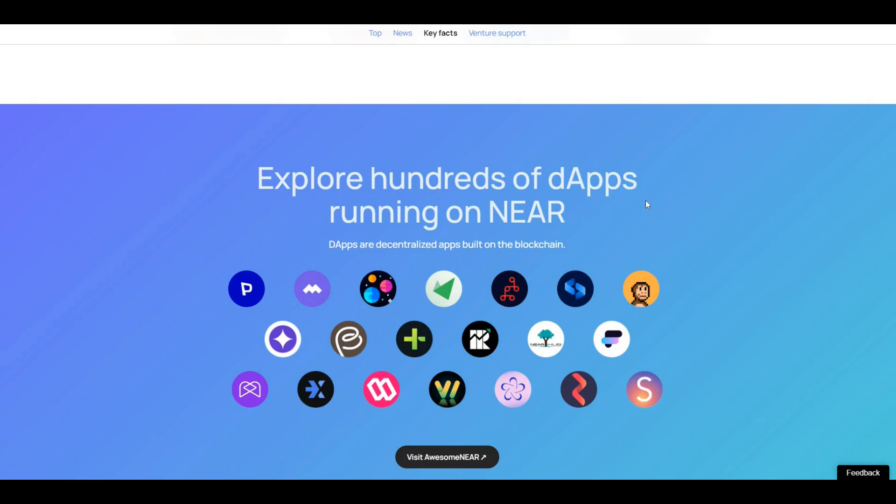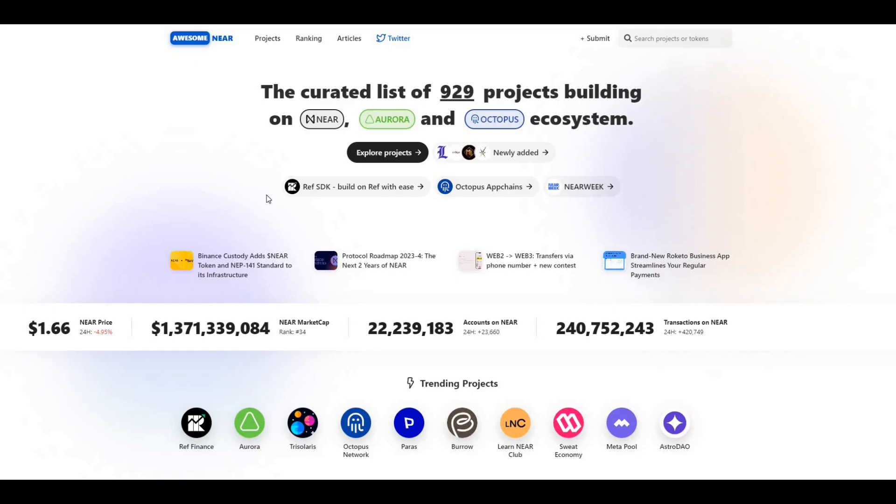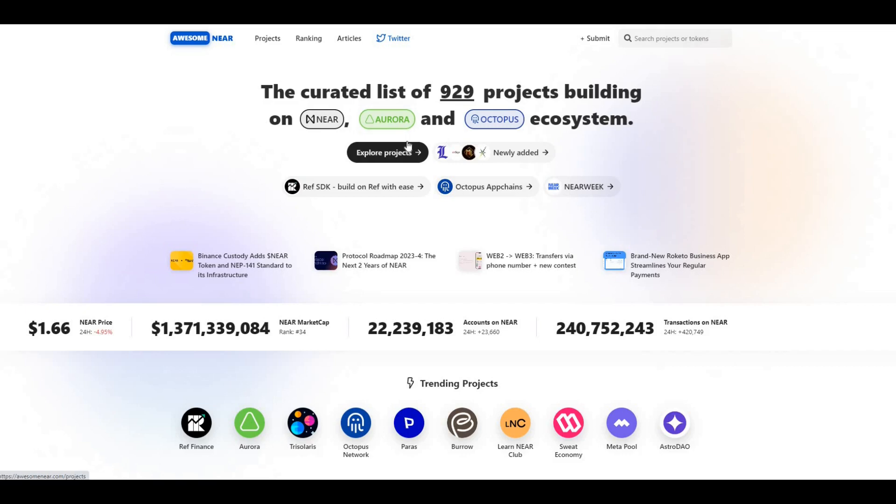There's a lot of dApps being built on NEAR. Explore hundreds of dApps running on NEAR. If we take a look at this link, we can see that there's currently 929 projects being built on the NEAR blockchain.